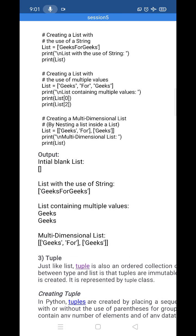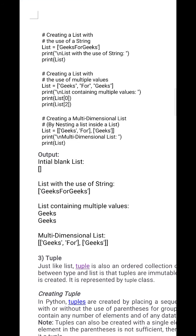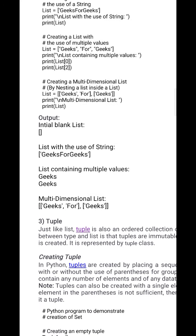We can also create a multi-dimensional or nested list. Inside a list, we can use another list. So we place lists within lists using commas, and the nested structure gets printed as-is.